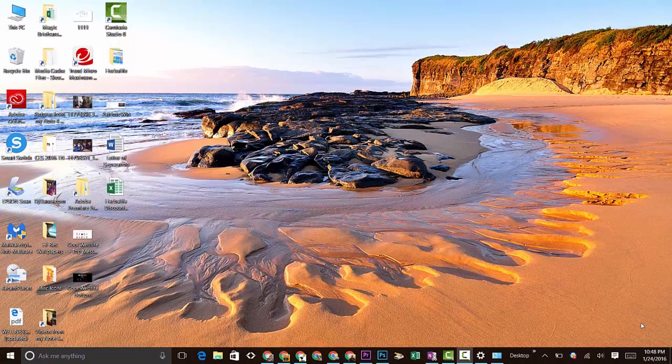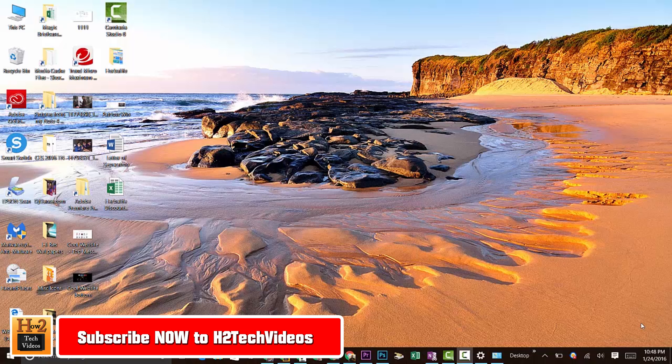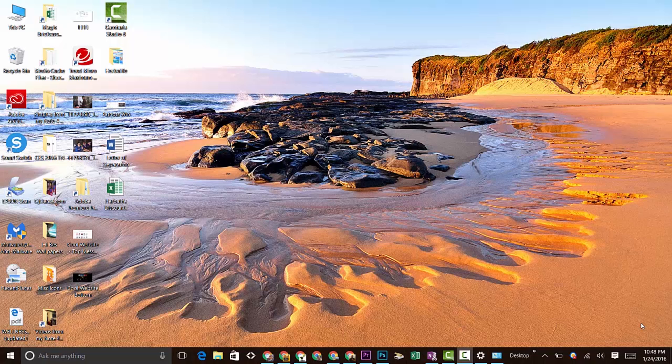Hey guys, Wayne here from H2Tech Videos doing a quick video today. I want to show you how to download more themes for your background or wallpaper. Right now I have this Sunny Shore theme which is cool, but I'm kind of bored of it and I want to find some new options.